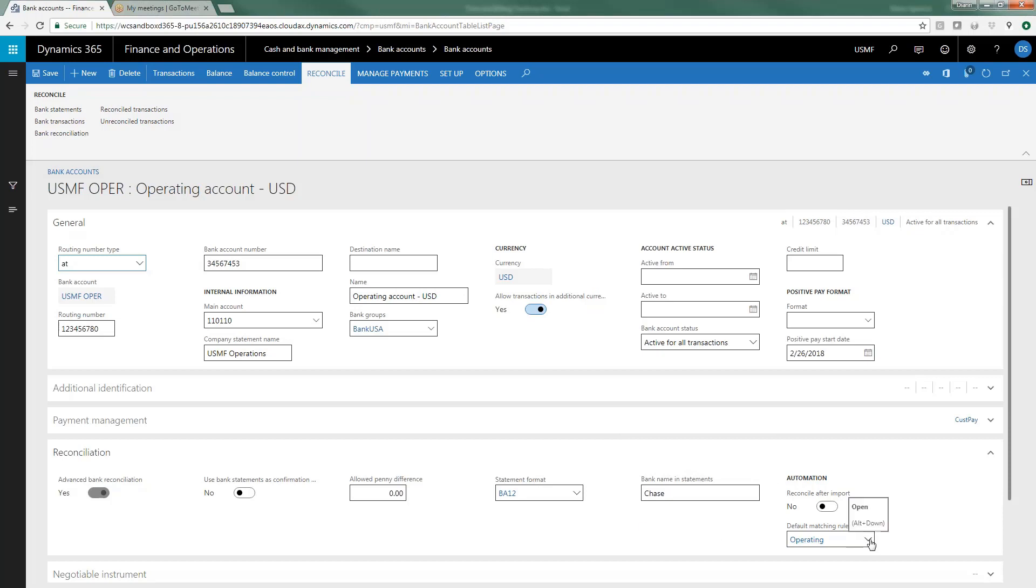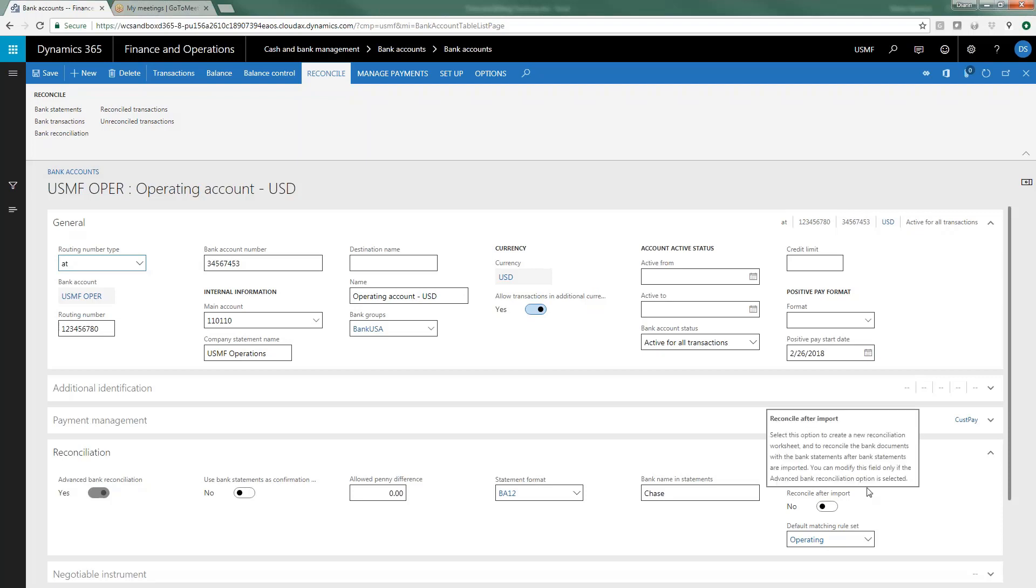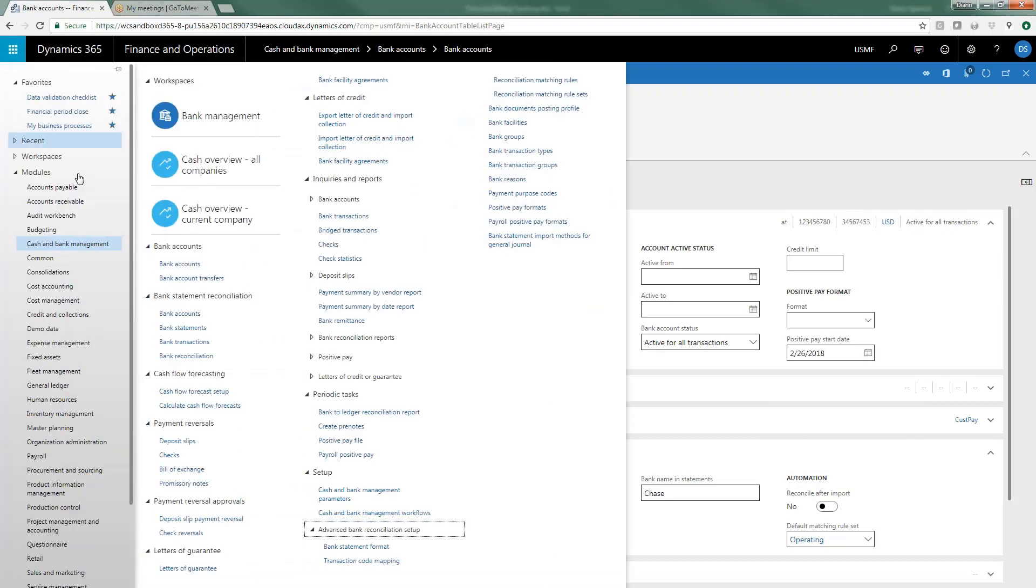The default matching set, and remember when we were just looking at those we had one called operating and payroll and since this is an operating account I want to use the operating matching set. And then in terms of the reconcile after import, it's just a question of how automatic you want this process to be and you may want to have it be a little more manual until you're more comfortable with your rules and the whole process and then maybe move it to automated at that point. And then the last thing that you need to do